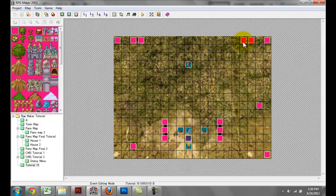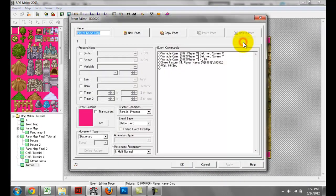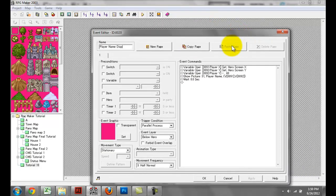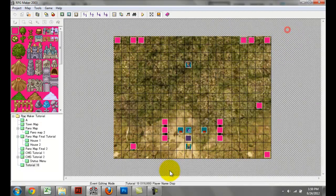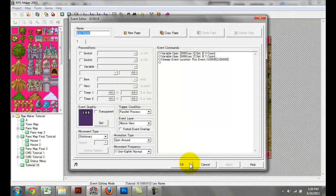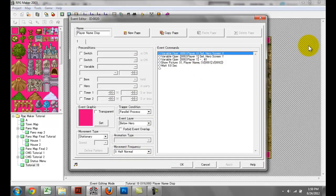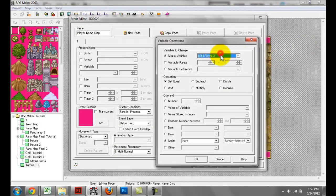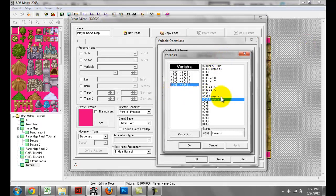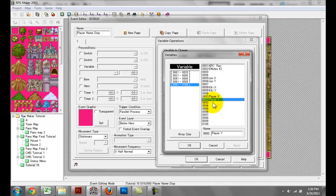The second method is going to be the picture method. Instead of creating an event with graphics for the name, we're going to use pictures instead. The coding is pretty short too. What you want to do is basically create two more variables. This is the player name — so I named it variable 91 Player X and variable 92 Player Y.